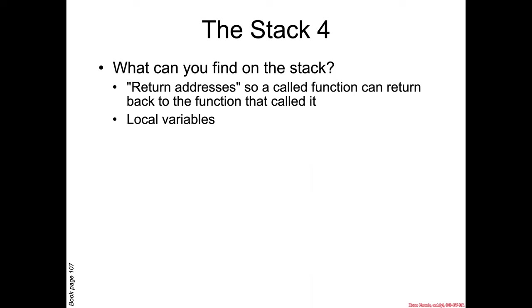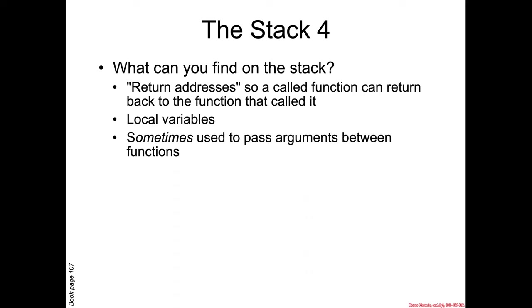Also, local variables are stored on the stack. Sometimes we're going to see parameters passed between two different functions on the stack, but it's going to depend on things we'll learn about later.